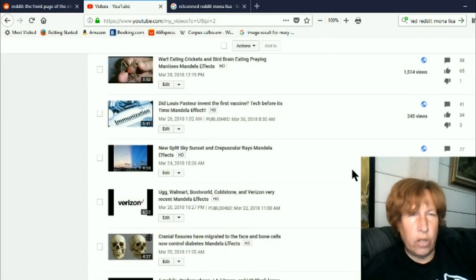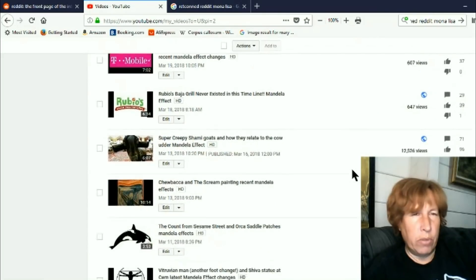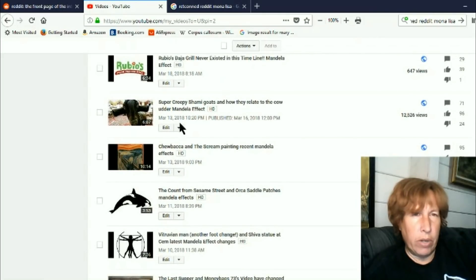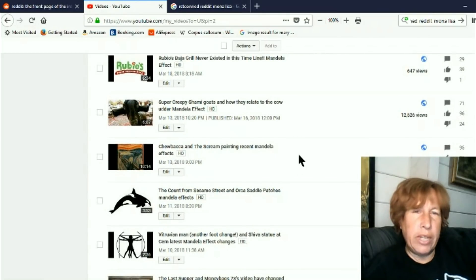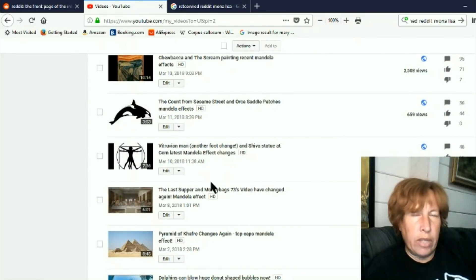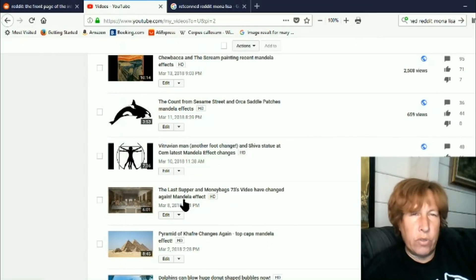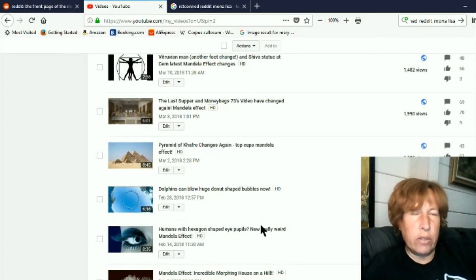There are no videos about the Mona Lisa anywhere. Now I remembered it being in here with the scream versions and the Last Supper had changed a lot and I was doing a lot on art right through there and Vitruvian man versions and there's nothing there.